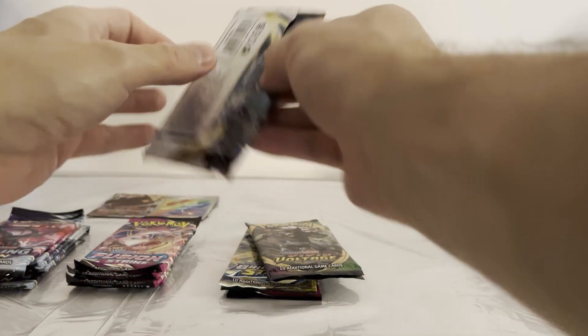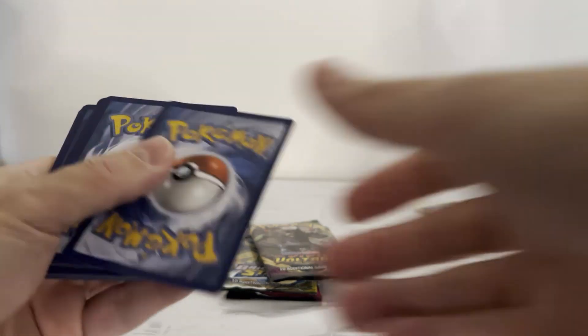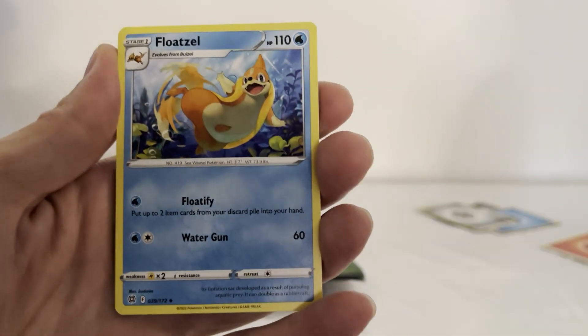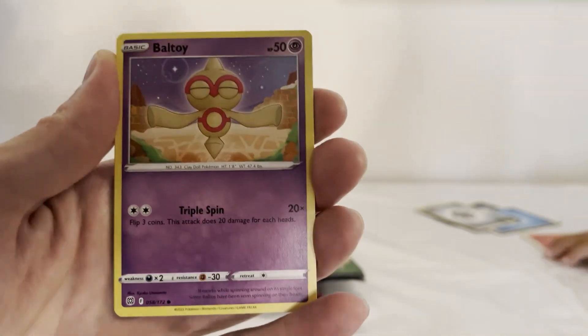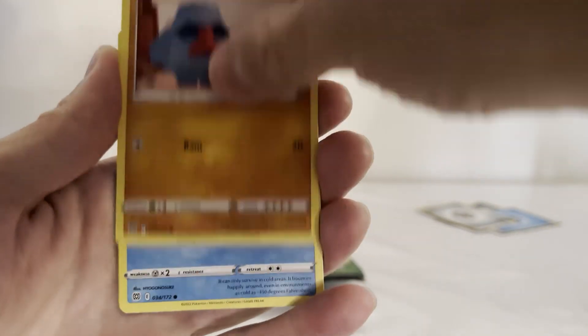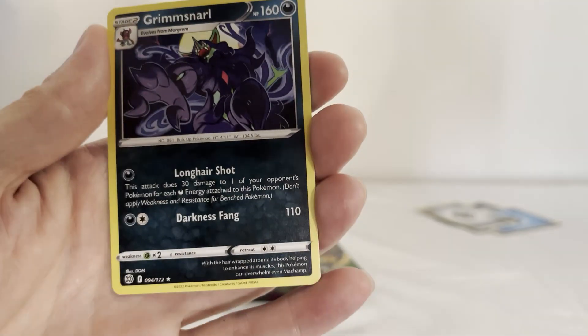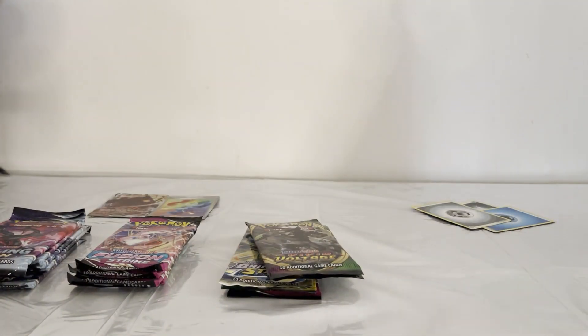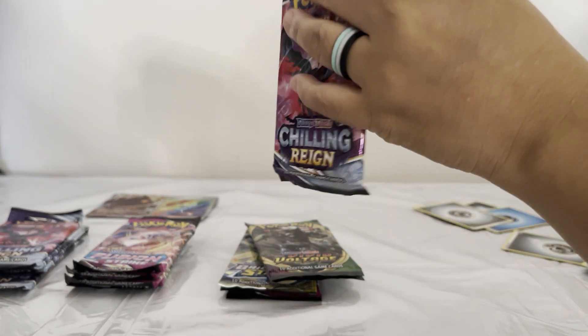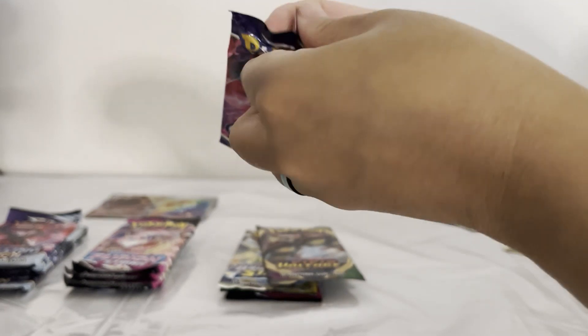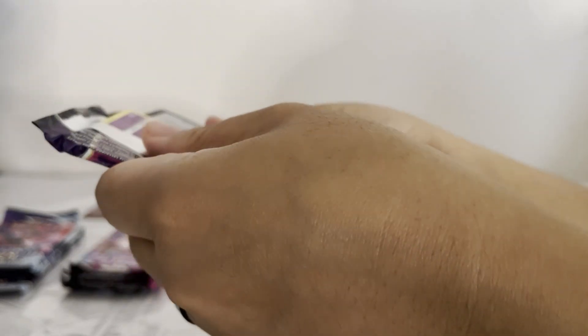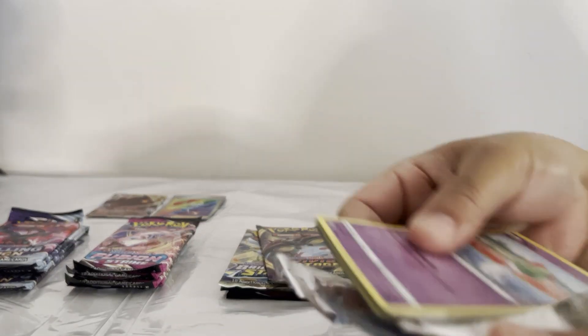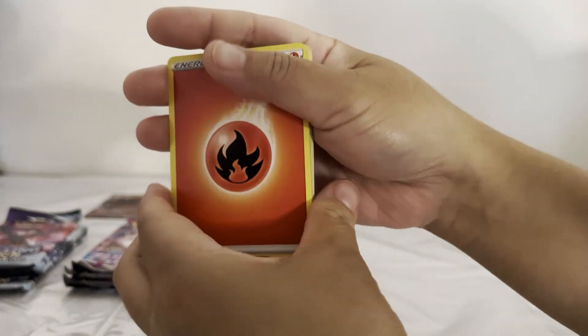This one's centered too! That's actually centered. I want a Brilliant Star. My turn. Magma Basin, Floatzel, Hunting Gloves, Chimchar, Ball Guy, Axew, Nosepass, Snorlax, Escue reverse, Grimsnarl. Which one do you want? Chilling Reign.